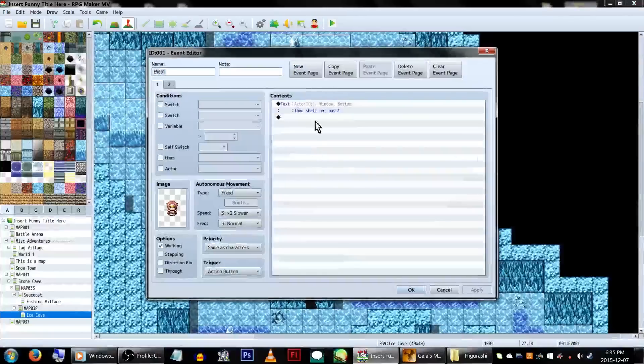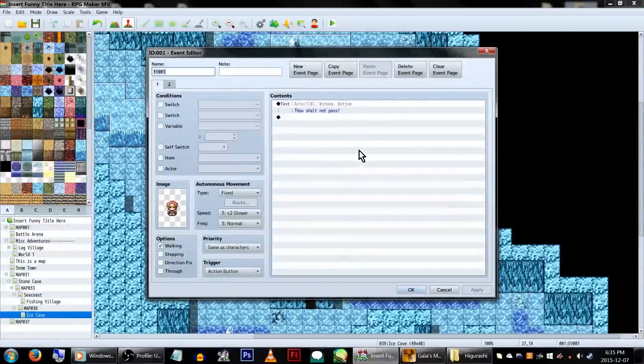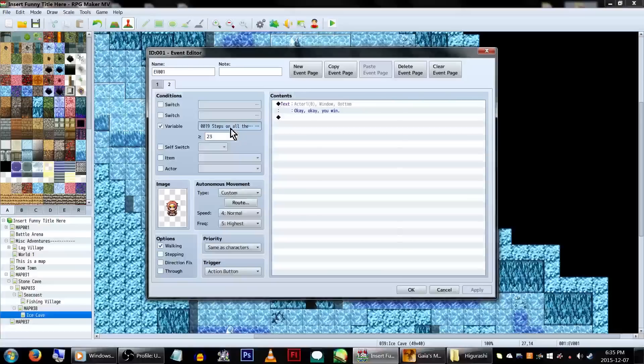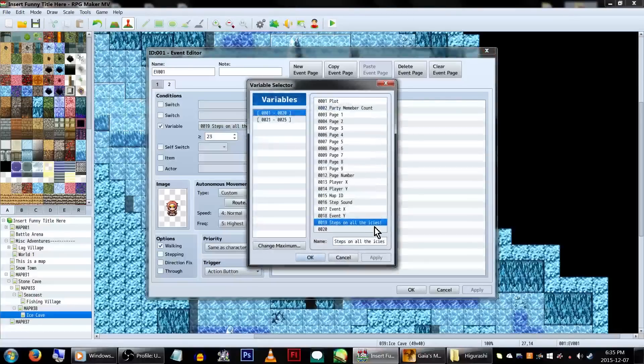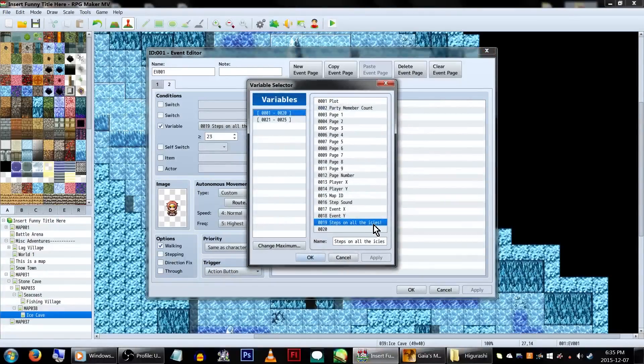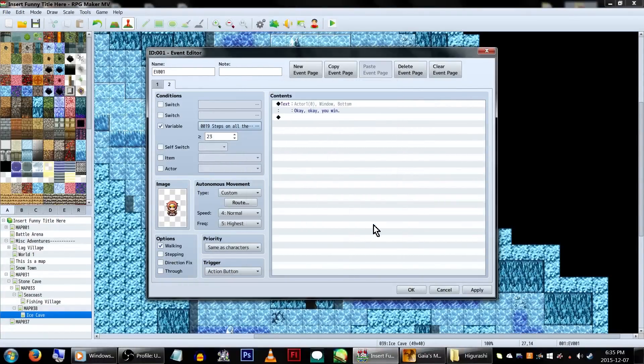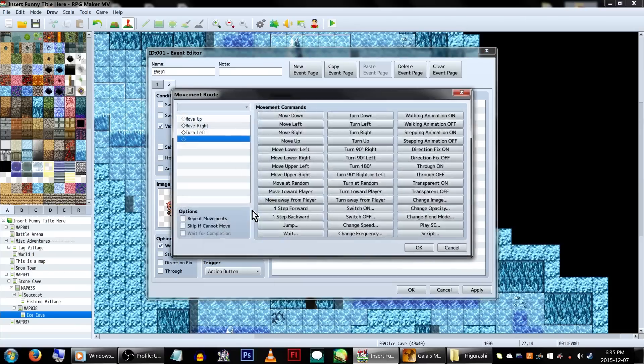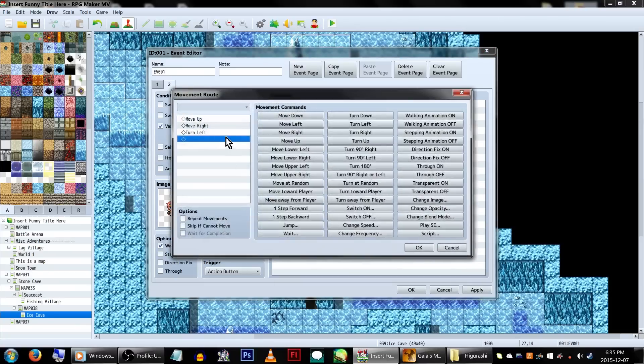First, we've got wonderful little Harold here walking our path. On page 2, have him set with a new variable. We'll be calling it, Steps on All the Ices. Now, there are 23 different ice tiles that we need to step on, so we'll be setting this number to 23. So basically, if you've stepped on all the tiles, he's got a custom movement set to step out of the way.